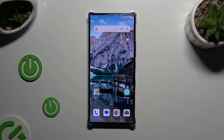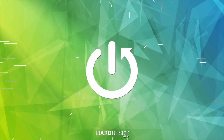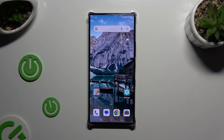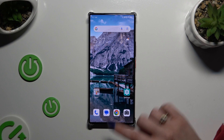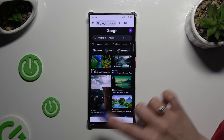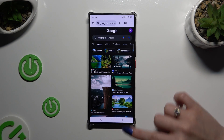In front of me is the Nubia Z60 Ultra, and today I would like to show you how you can open apps in split-screen view. Begin by tapping on any app. When you're ready, open it in the background. To do that using the navigation, click on this square button.